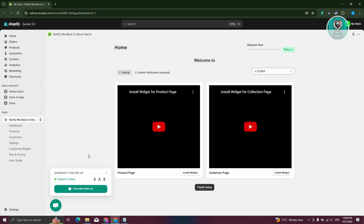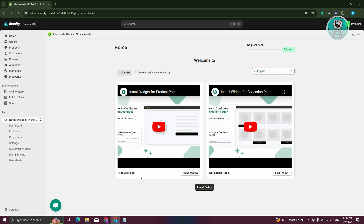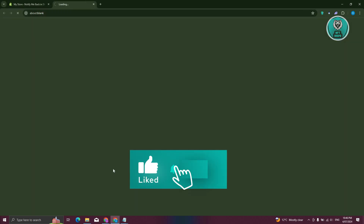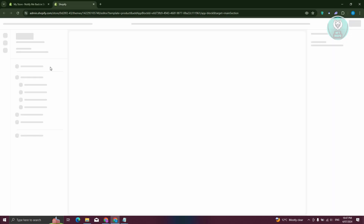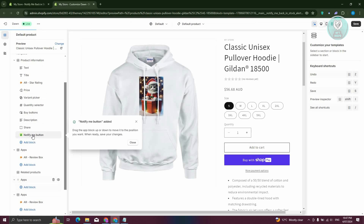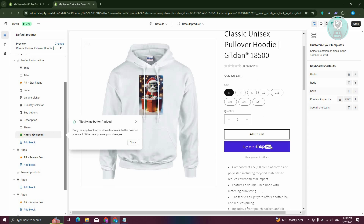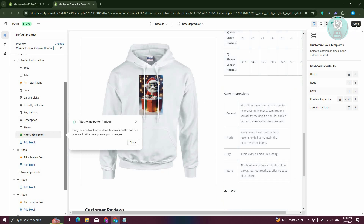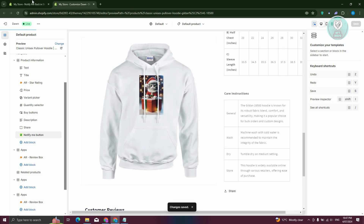Once you've installed the app, we need to complete the whole installation process. We have the installation for the product page and the collection search page. Click on Install widget. From here, just follow the on-screen steps — they will usually set it up for you. Confirm it, and it will enable the widget. As you can see, it is now installed, and the Notify Me button is now added. Click on Save at the top right.